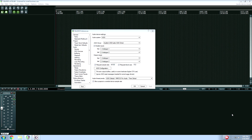Hello everyone, this is Adam for realhomerecording.com. In this video, I want to talk about buffer size settings and the differences between buffer sizes when recording versus buffer sizes when mixing and mastering.